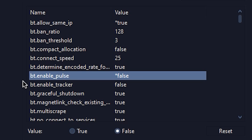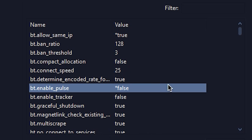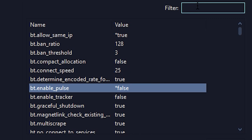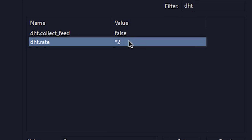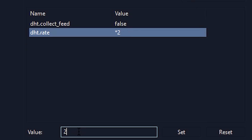Then change bt.enable_pulse to false. After that, search for DHT and find DHT.rate. Then set the value to 2.